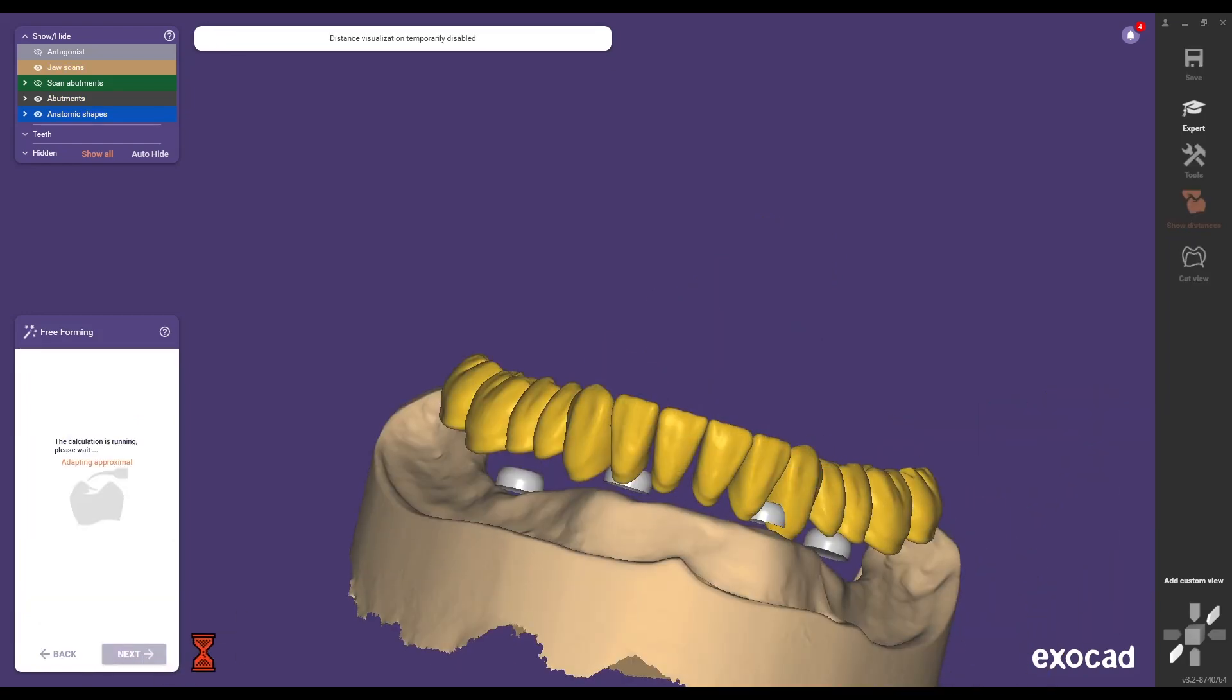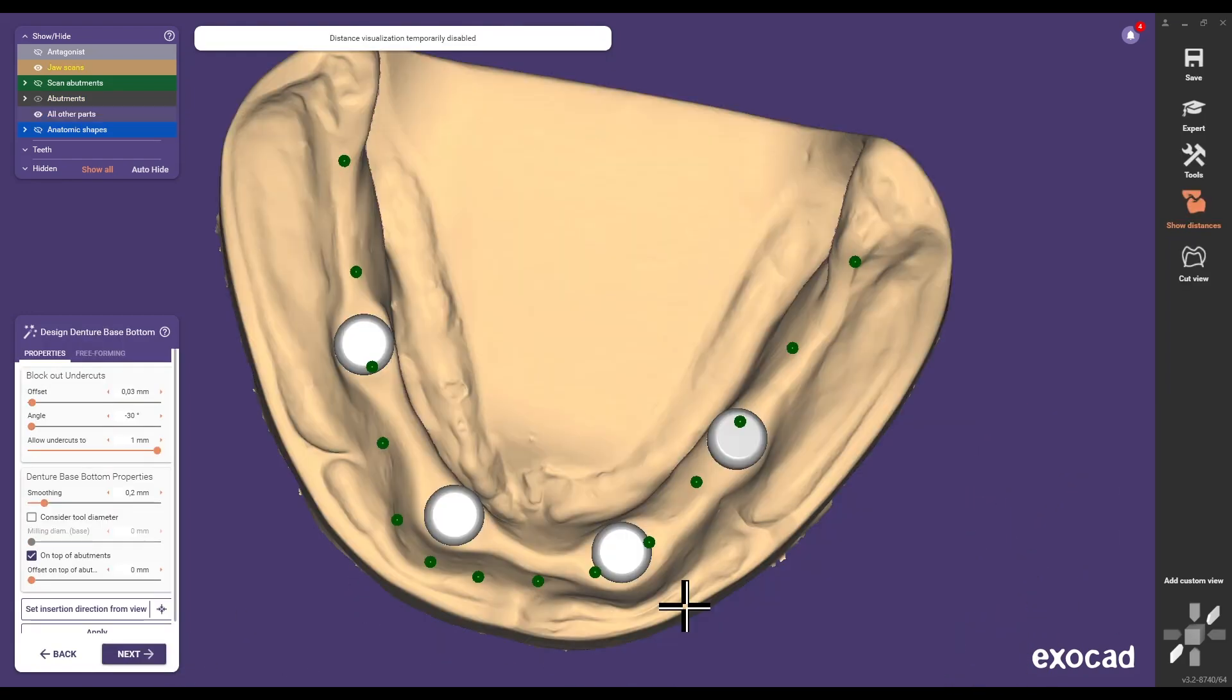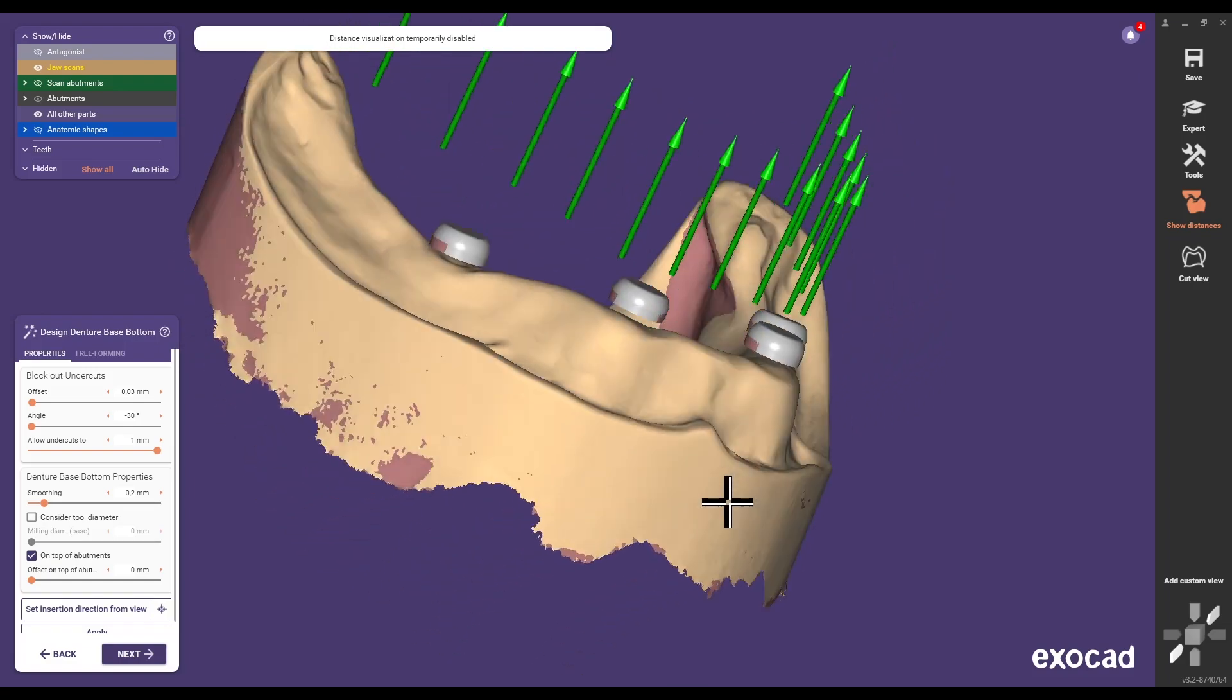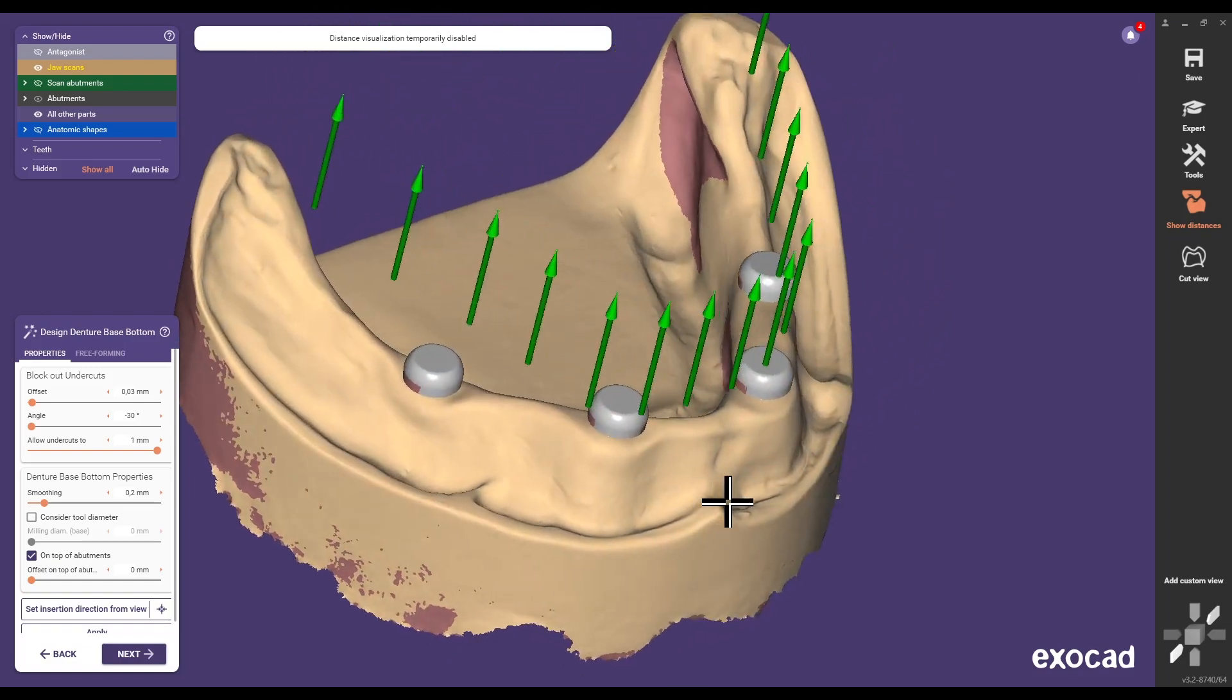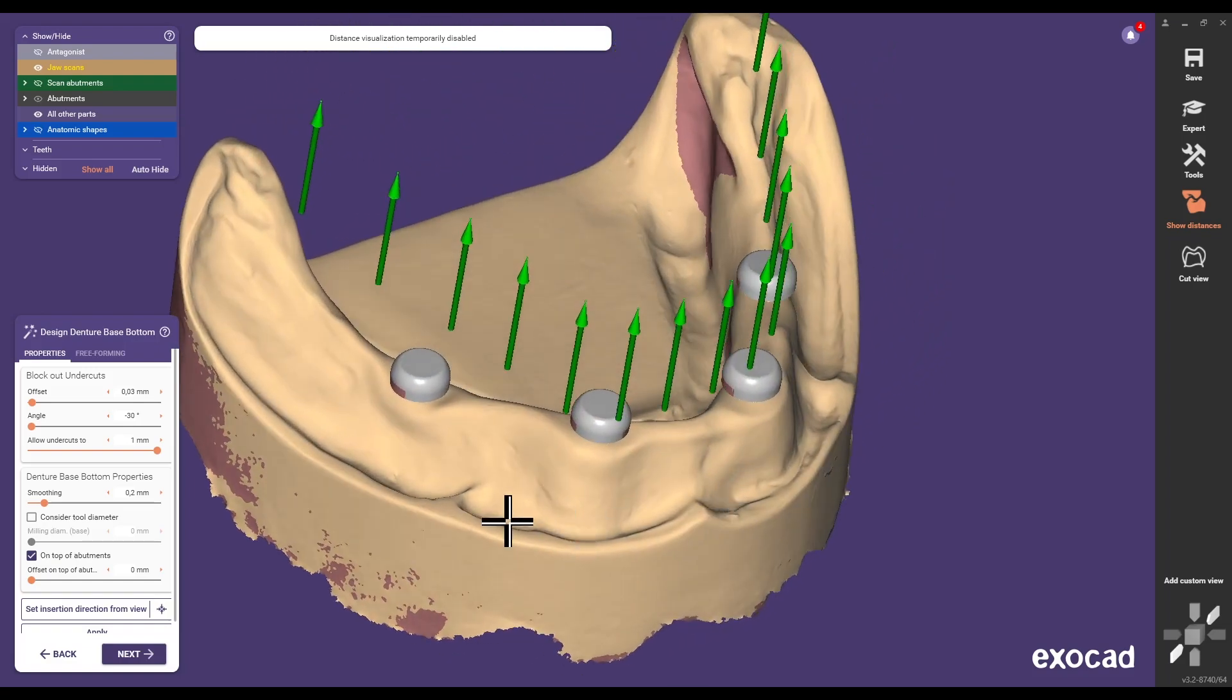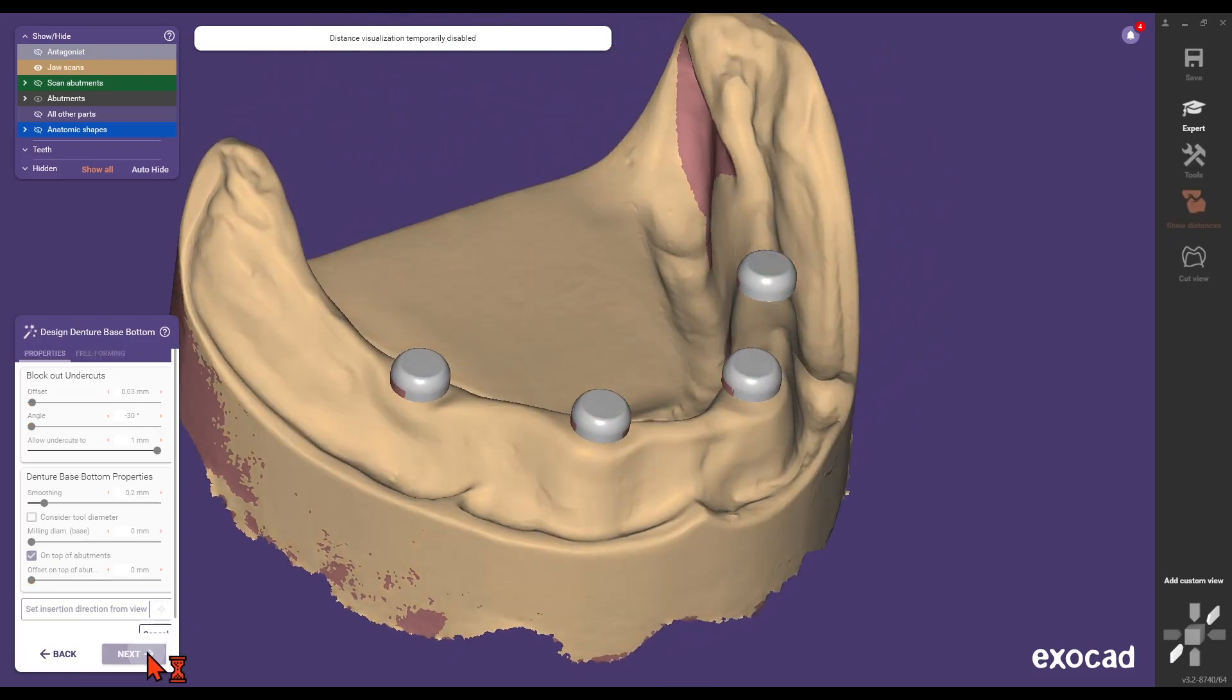Set the insertion direction of the prosthesis according to dental requirements. The software will block undercuts automatically based on generic or individually modified parameters.